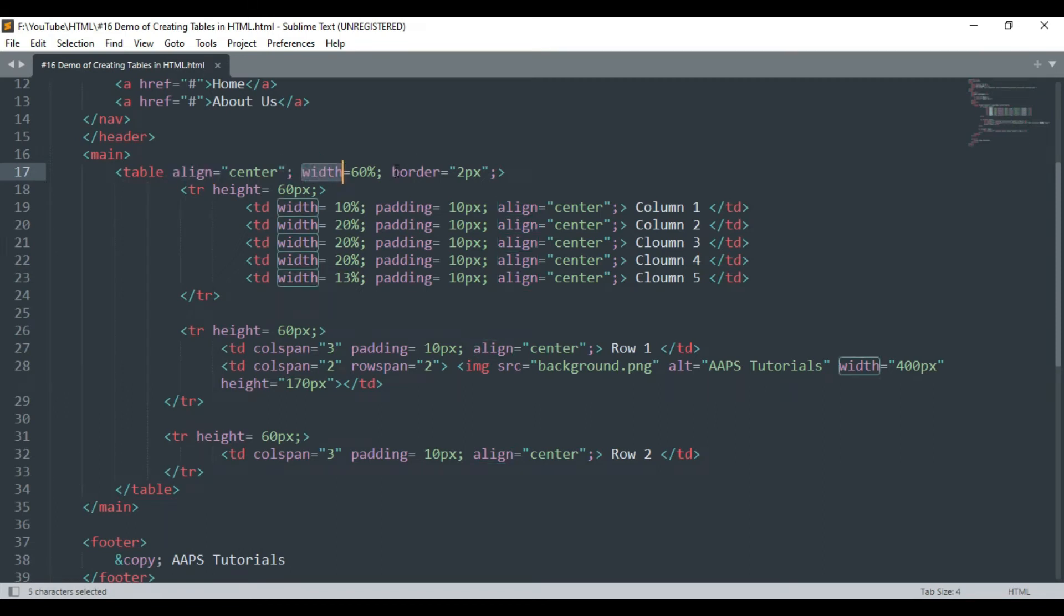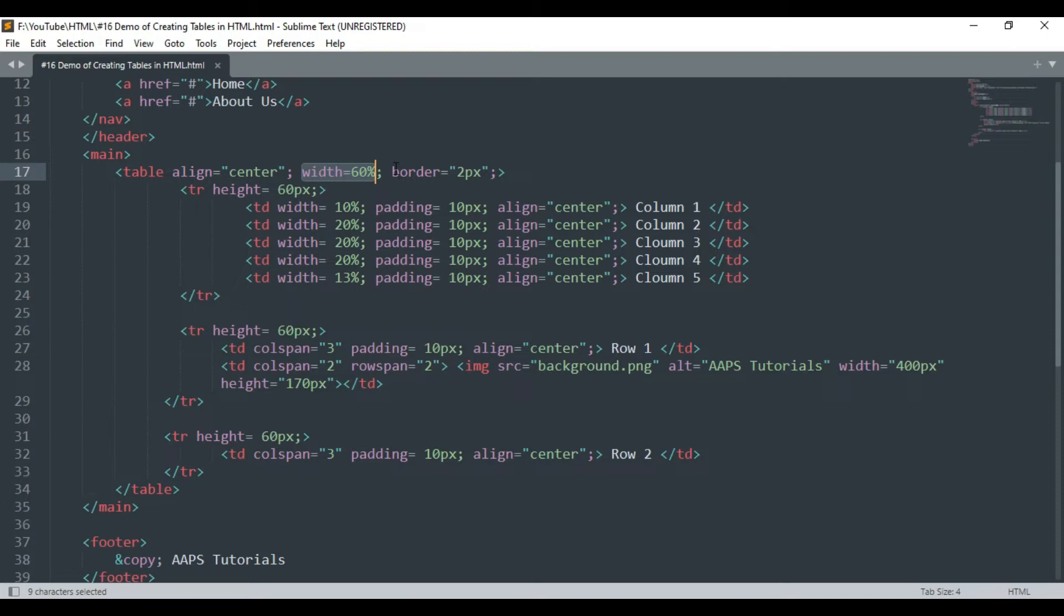The width attribute will make sure that the table covers only 60% of the area as per the screen size of the user's device, while the table border will remain the same across these devices.